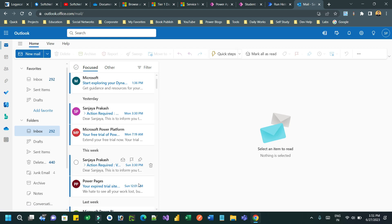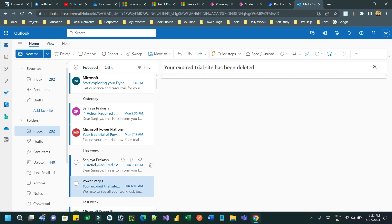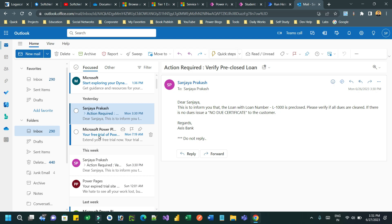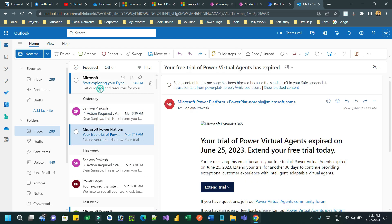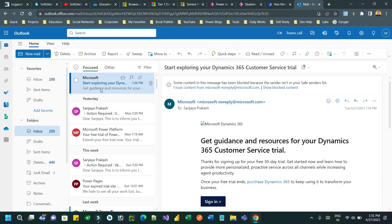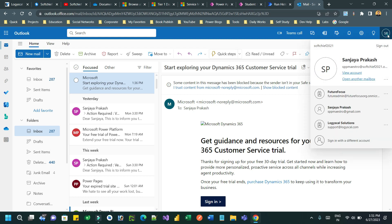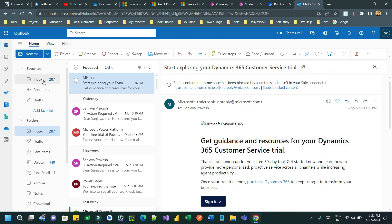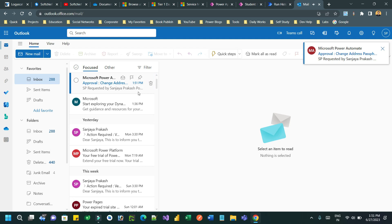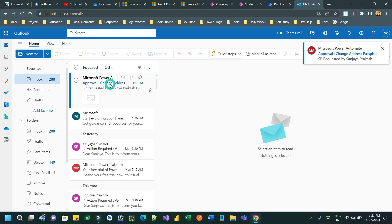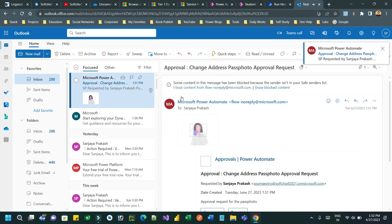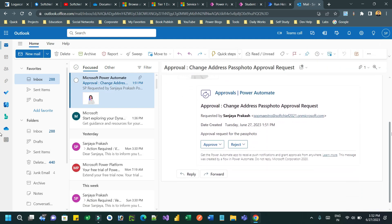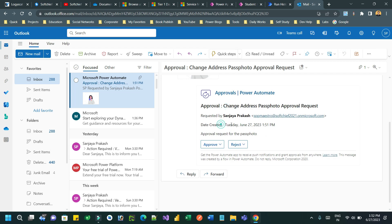It normally takes a couple of seconds, so let us wait and refresh. After a couple of seconds, you will receive the approval email. Now you can see this is the email that is received. The subject is 'Approval - Change Address Pass Photo Approval Request', and there is an attachment here.